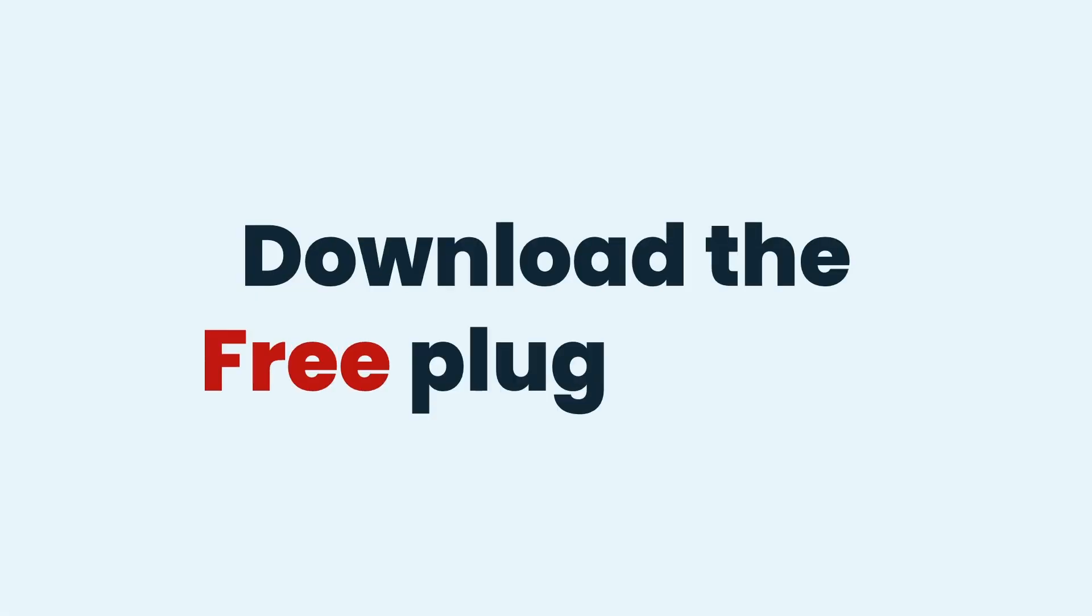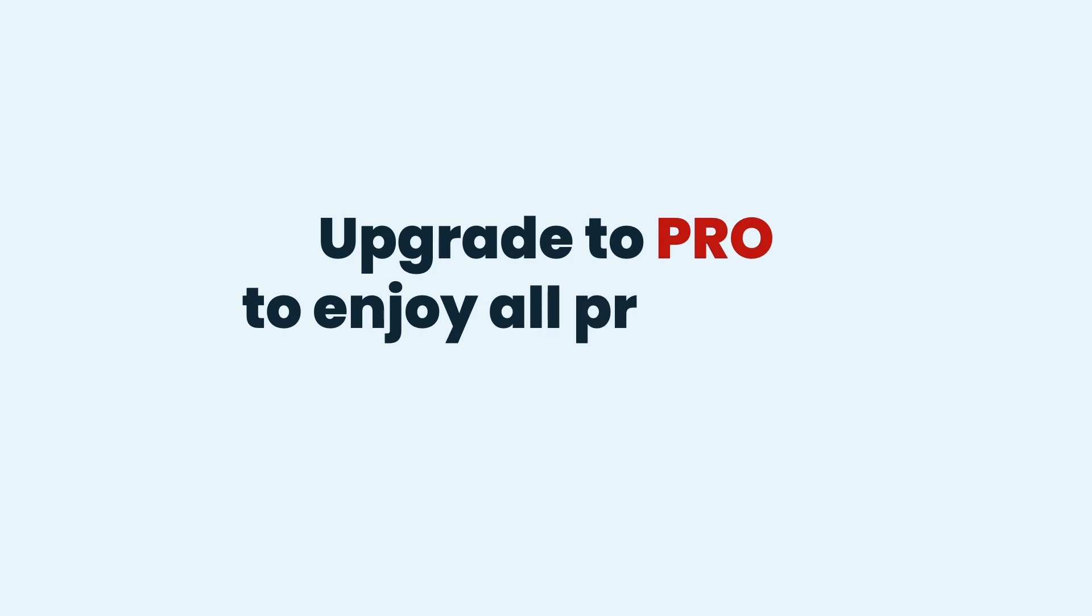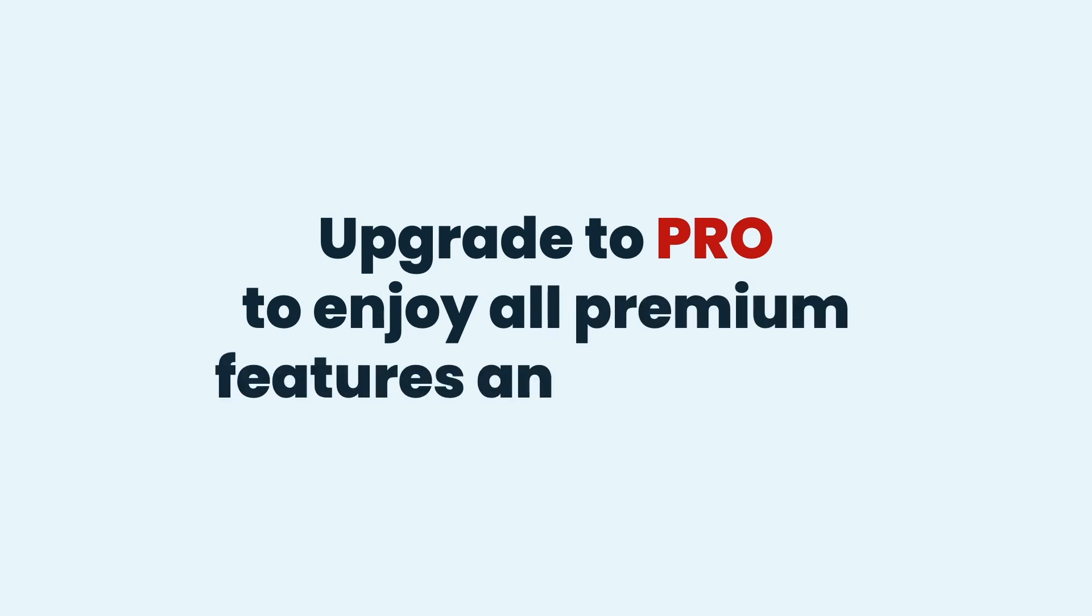Download the free plugin, or upgrade to Pro to enjoy all premium features and add-ons.